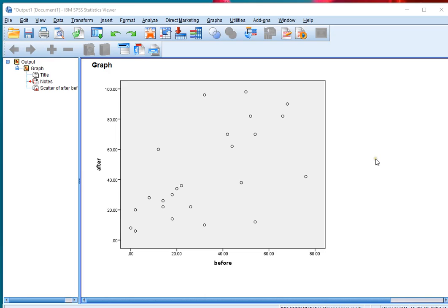Welcome. In this video I'm going to show you how you can add a reference line to a scatterplot in SPSS.